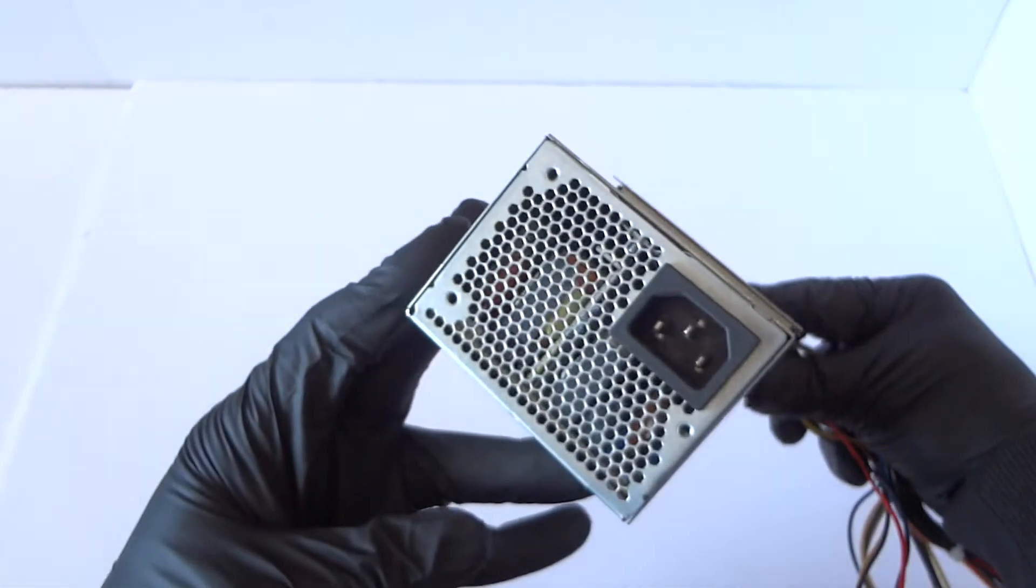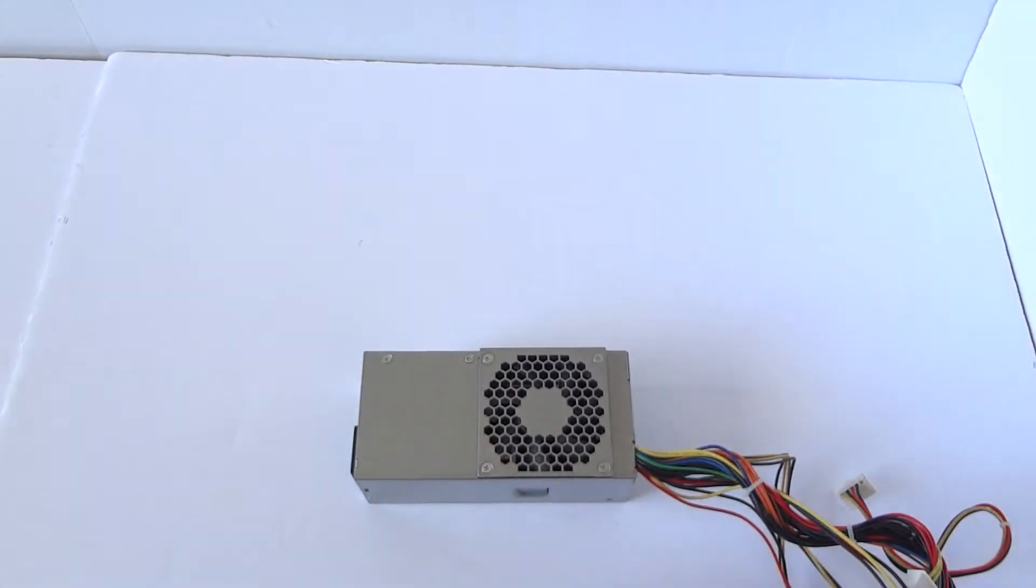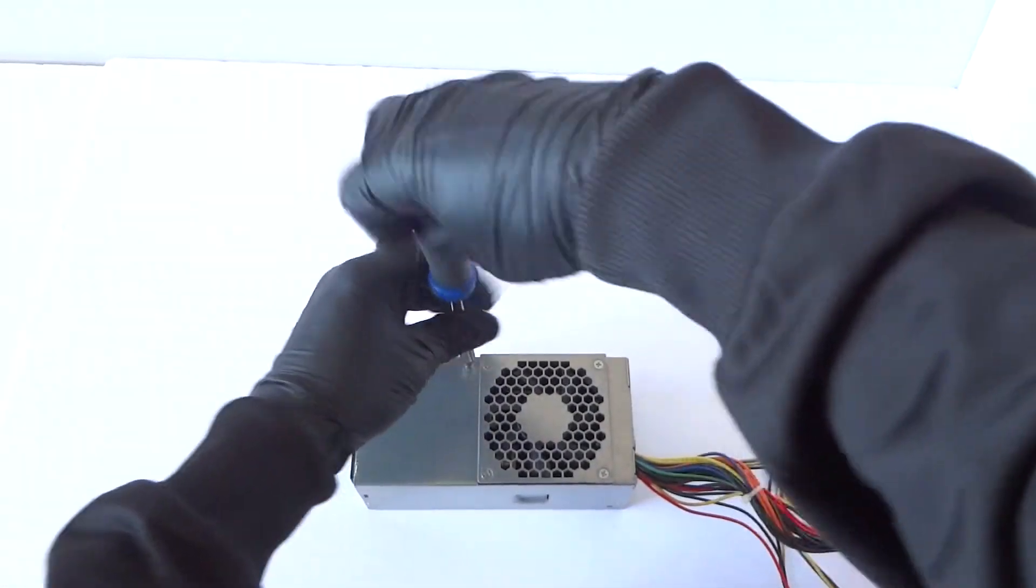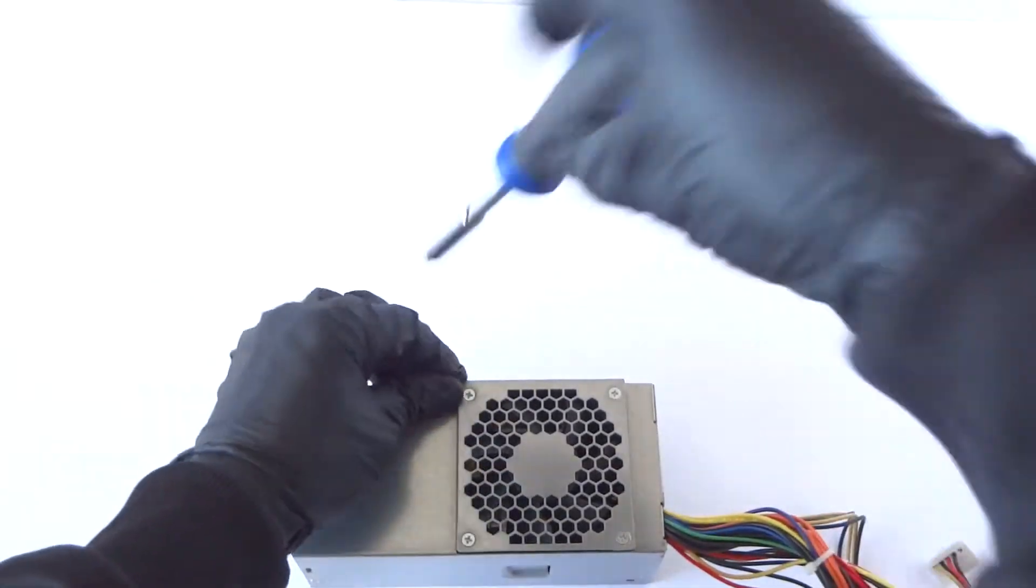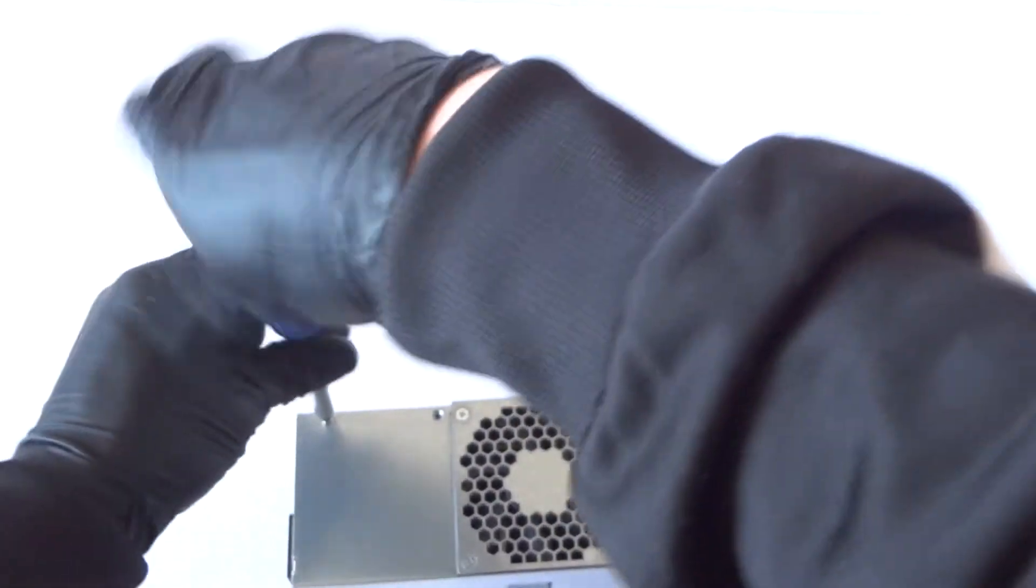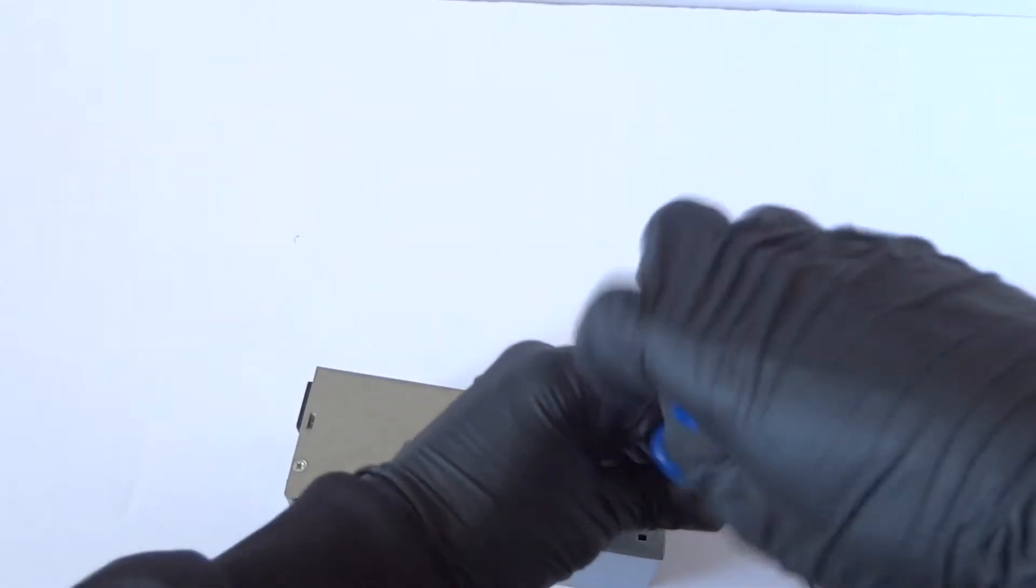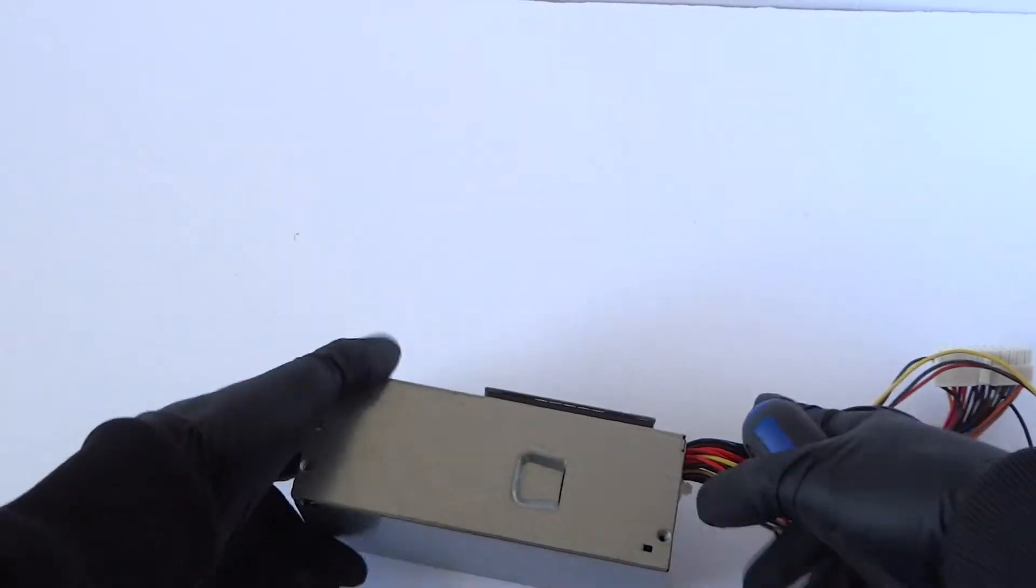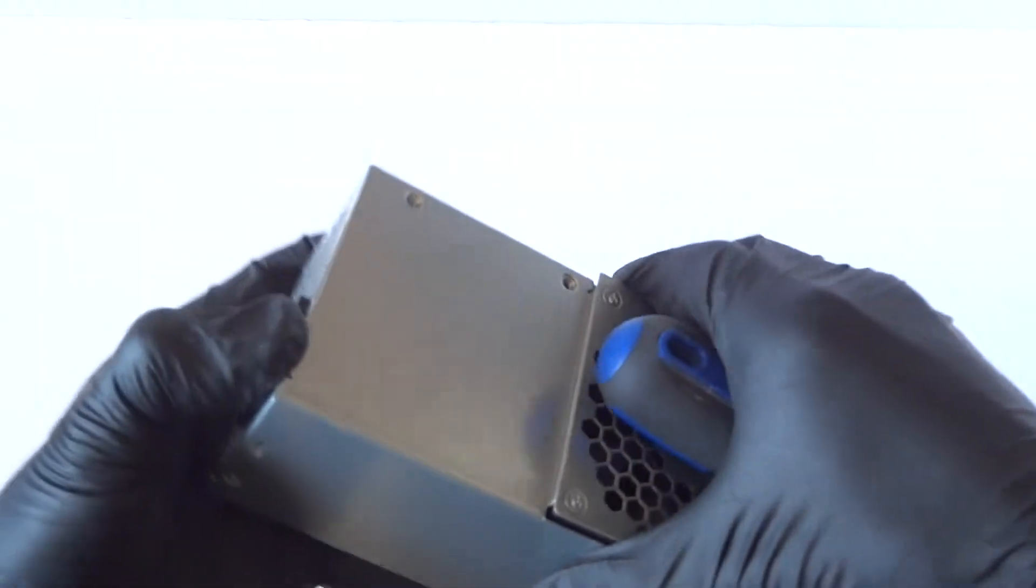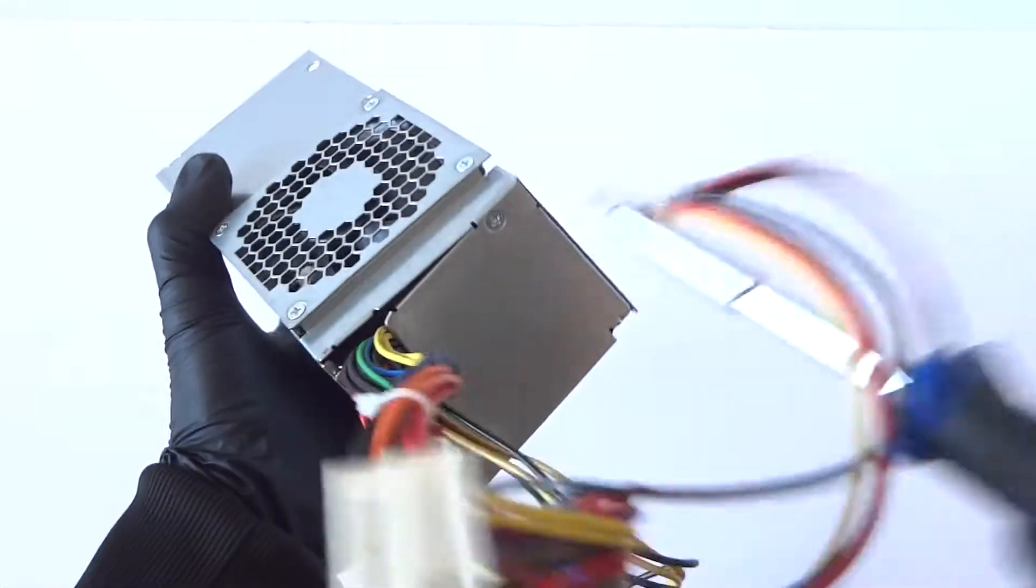So I'm gonna go ahead and remove the screws here using a Phillips screwdriver. On this one in the back you have to remove...